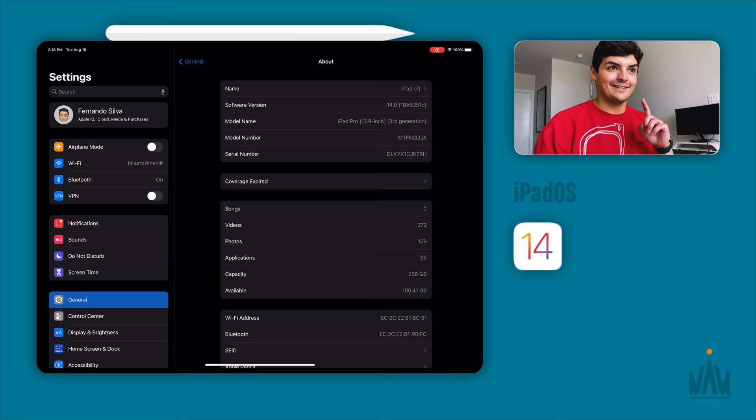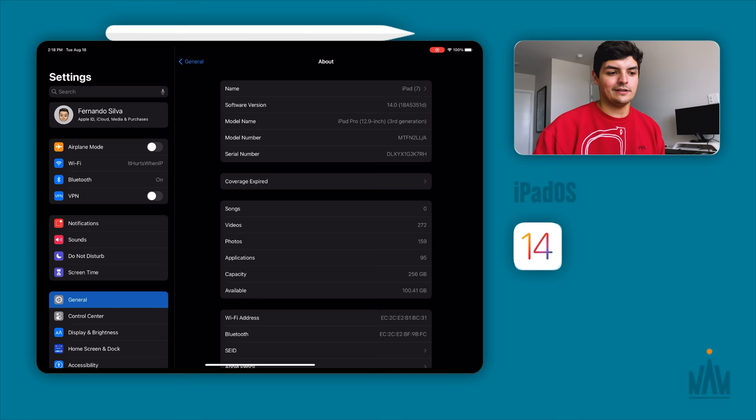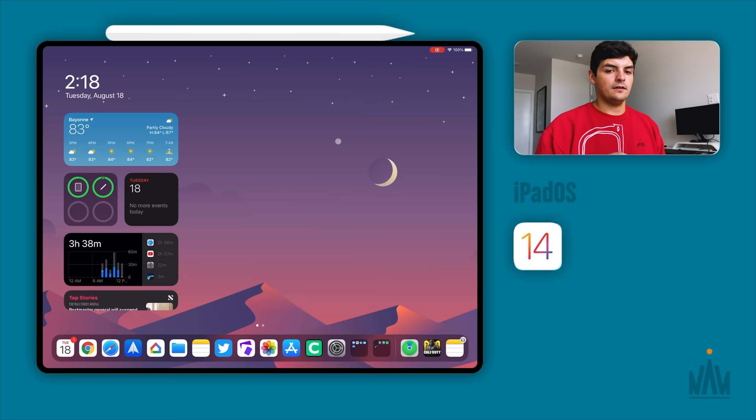We're probably going to see C, B, A, and then the GM, and then the final release, which will probably release when the iPhone 12 comes out in September. I'm assuming that's when we're going to get iOS 14 and iPadOS 14 released to the general public.